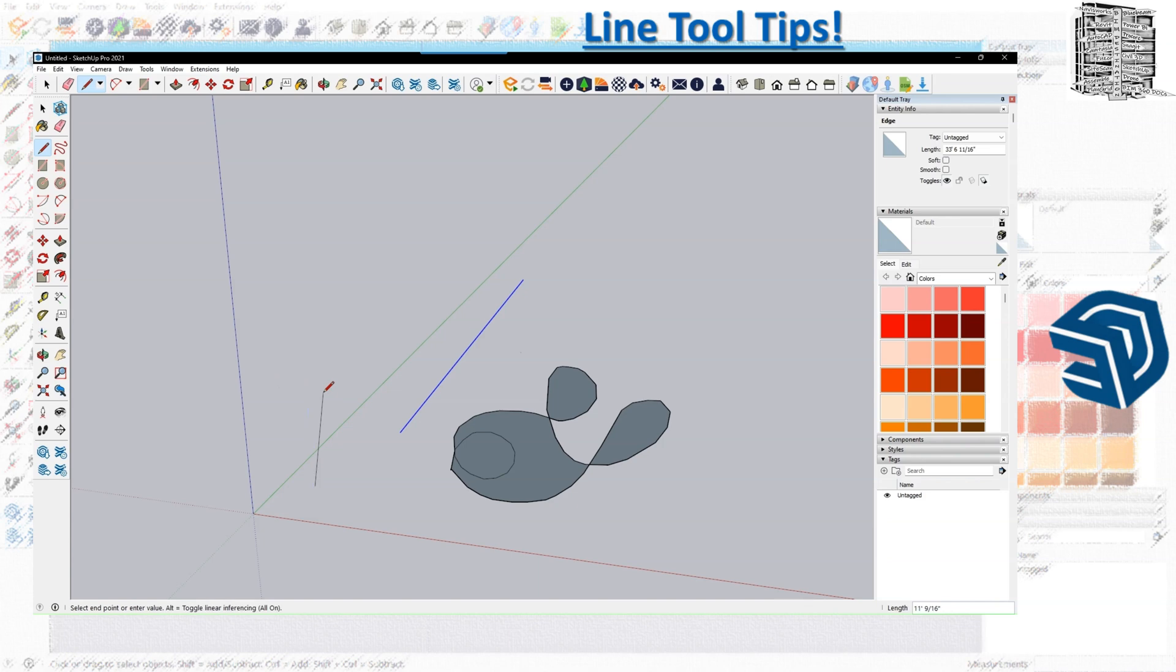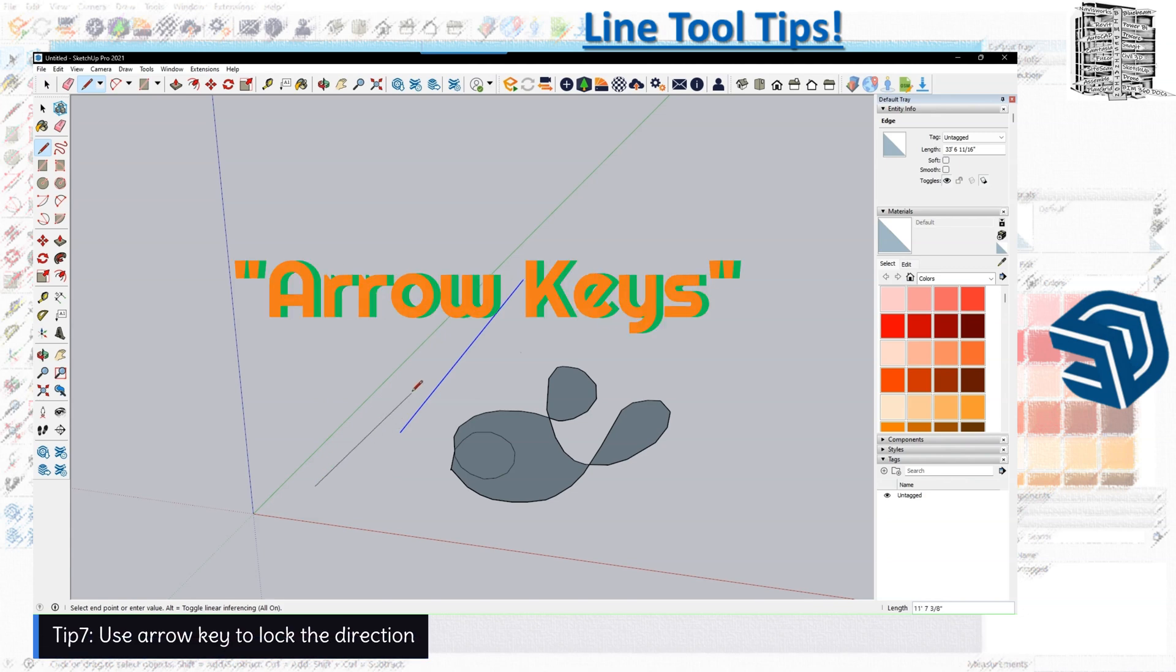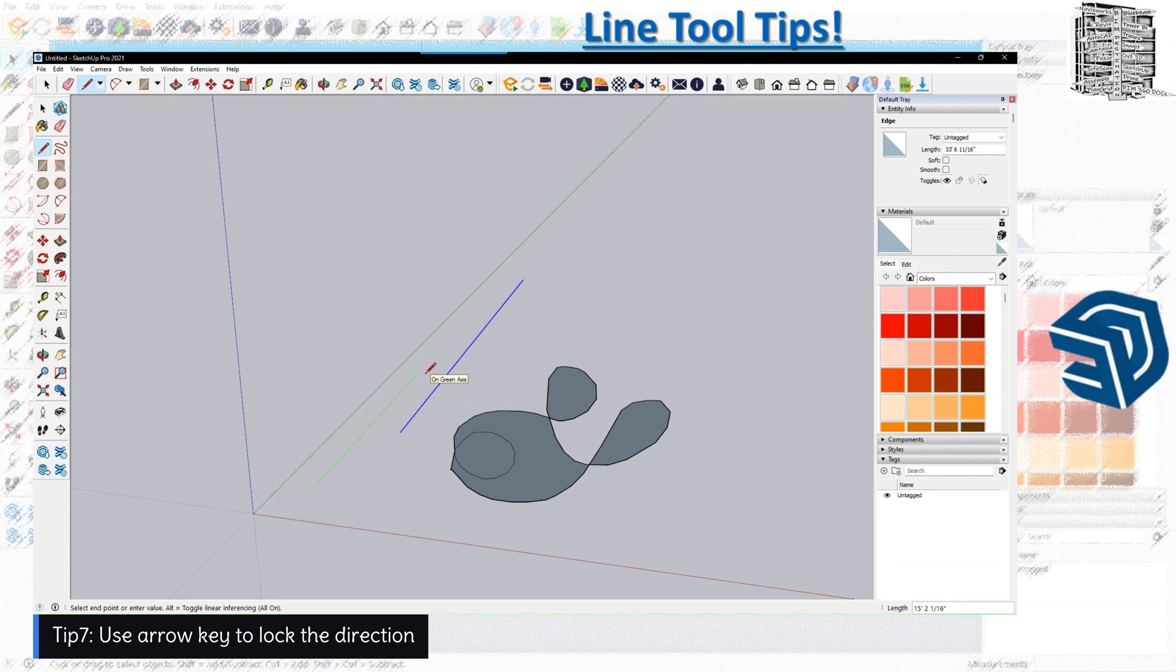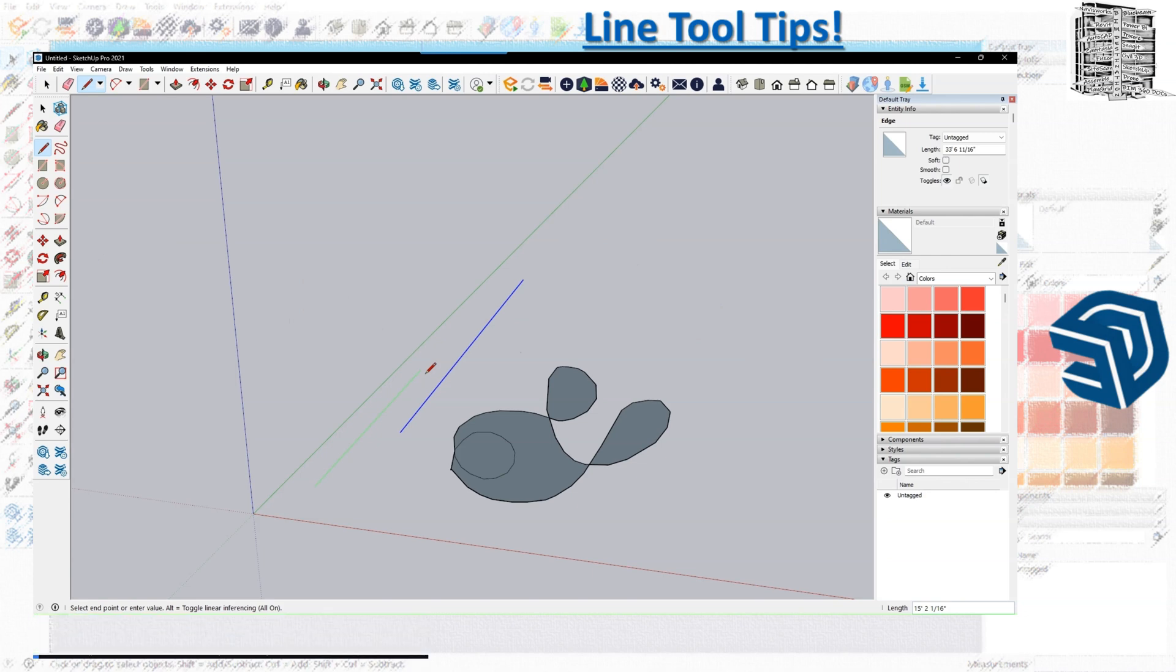The other really important tip I want to share, that I use on a daily basis, is using the arrow keys—the right, left, and up arrow keys.